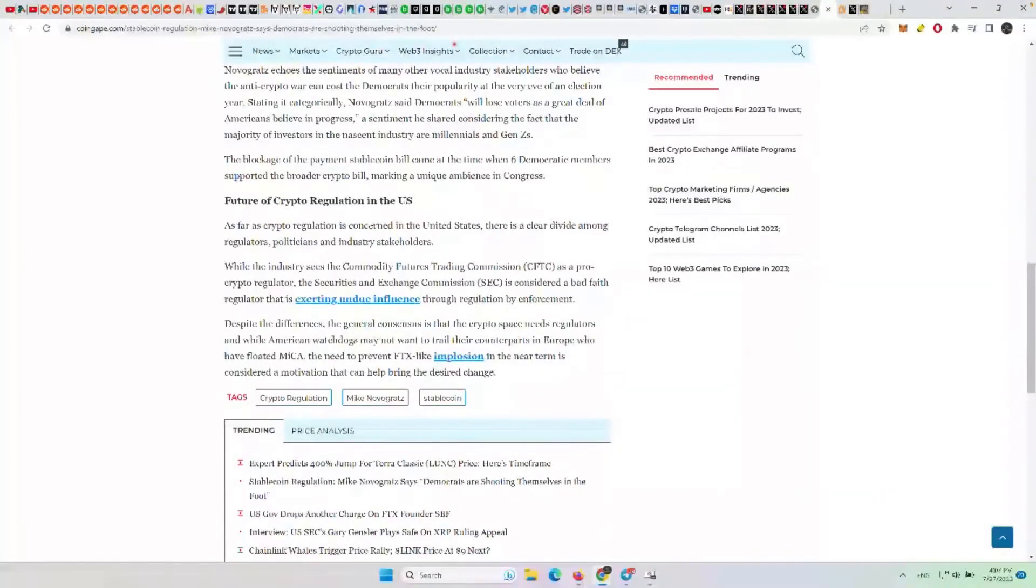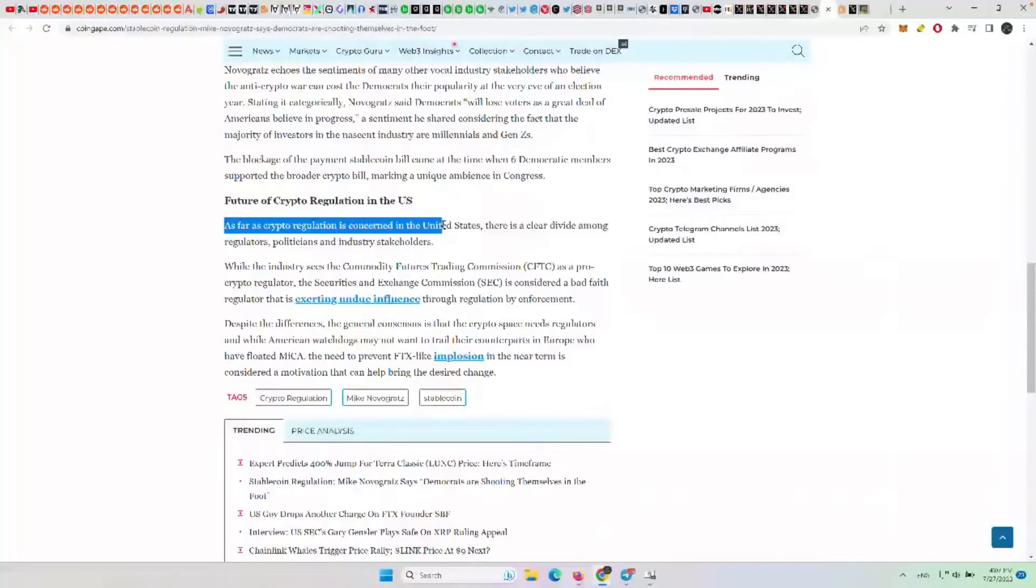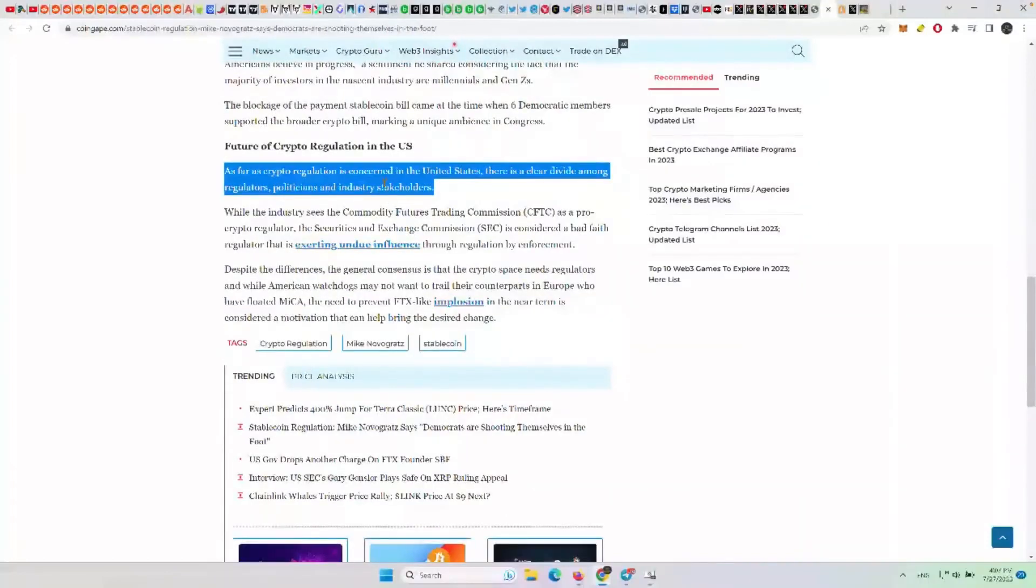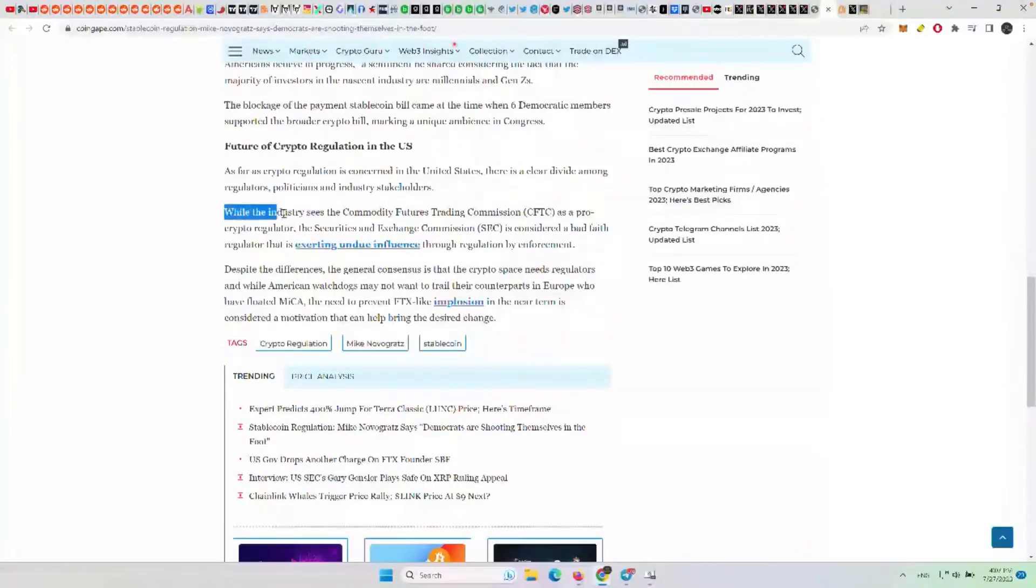Future U.S. crypto regulation: As far as crypto regulation is concerned in the United States, there is a clear divide among regulators, politicians, and industry stakeholders.